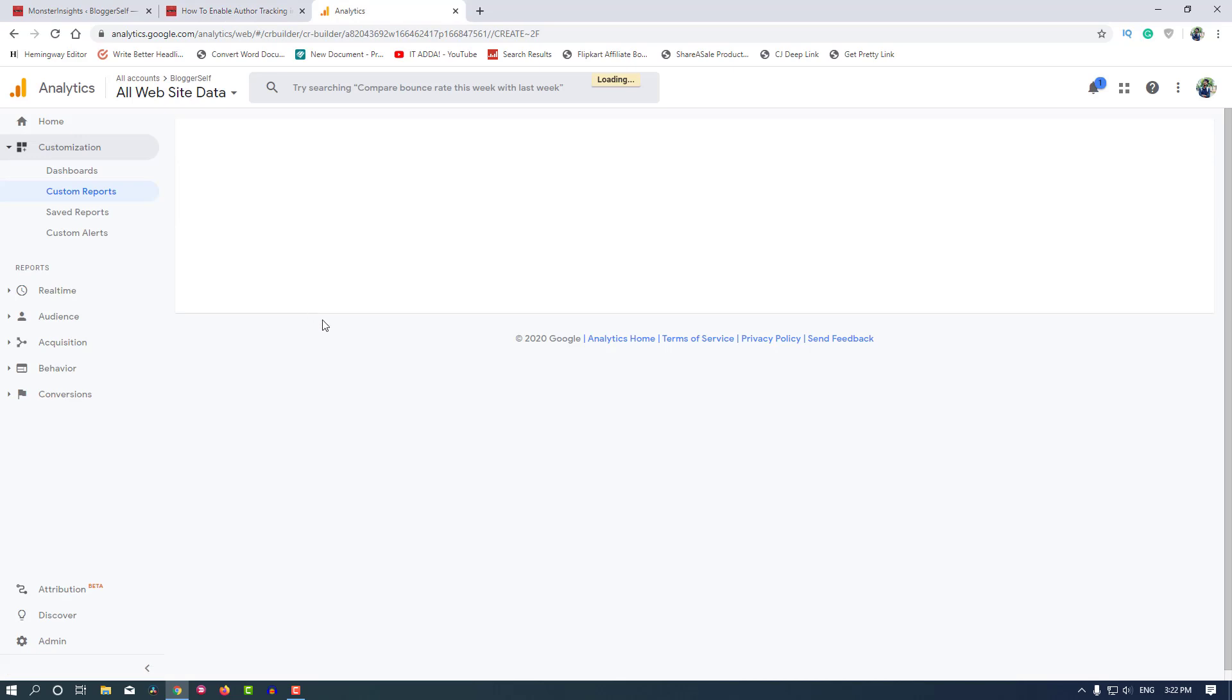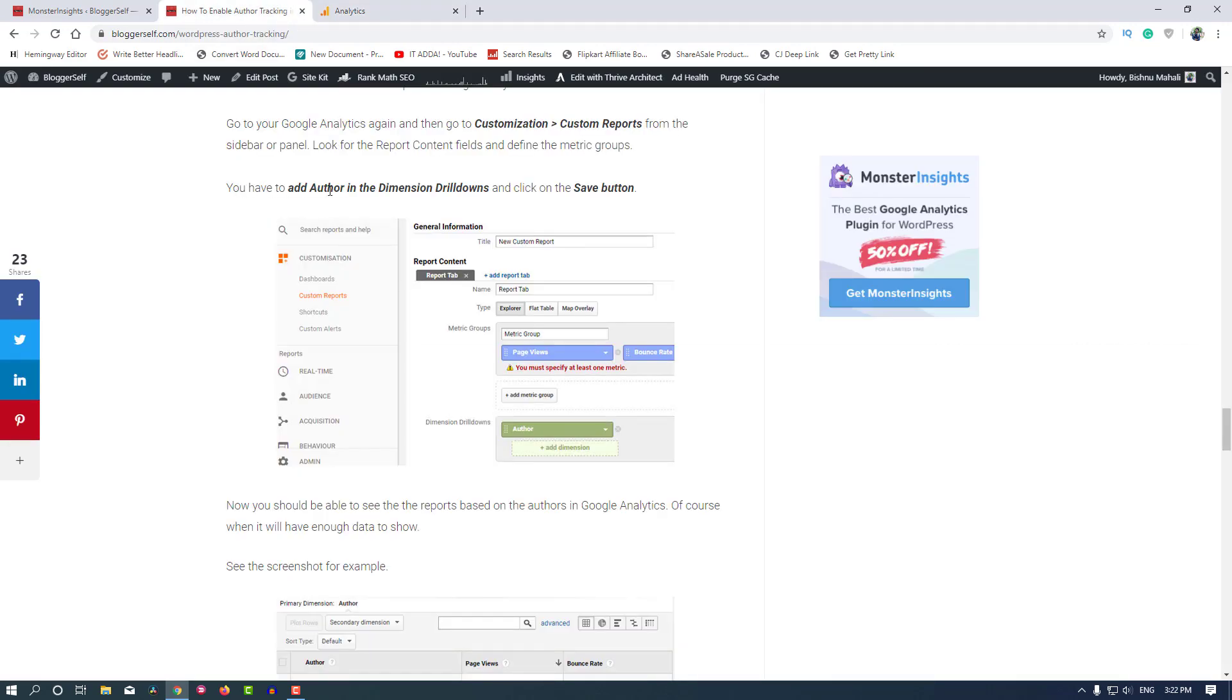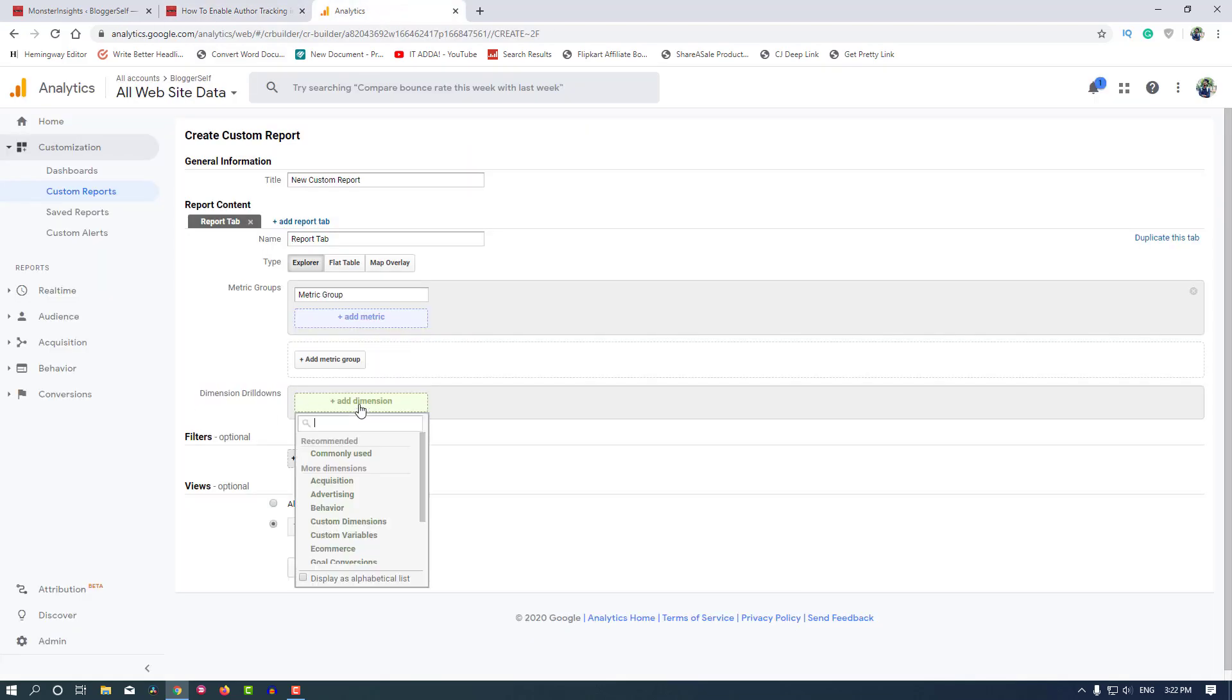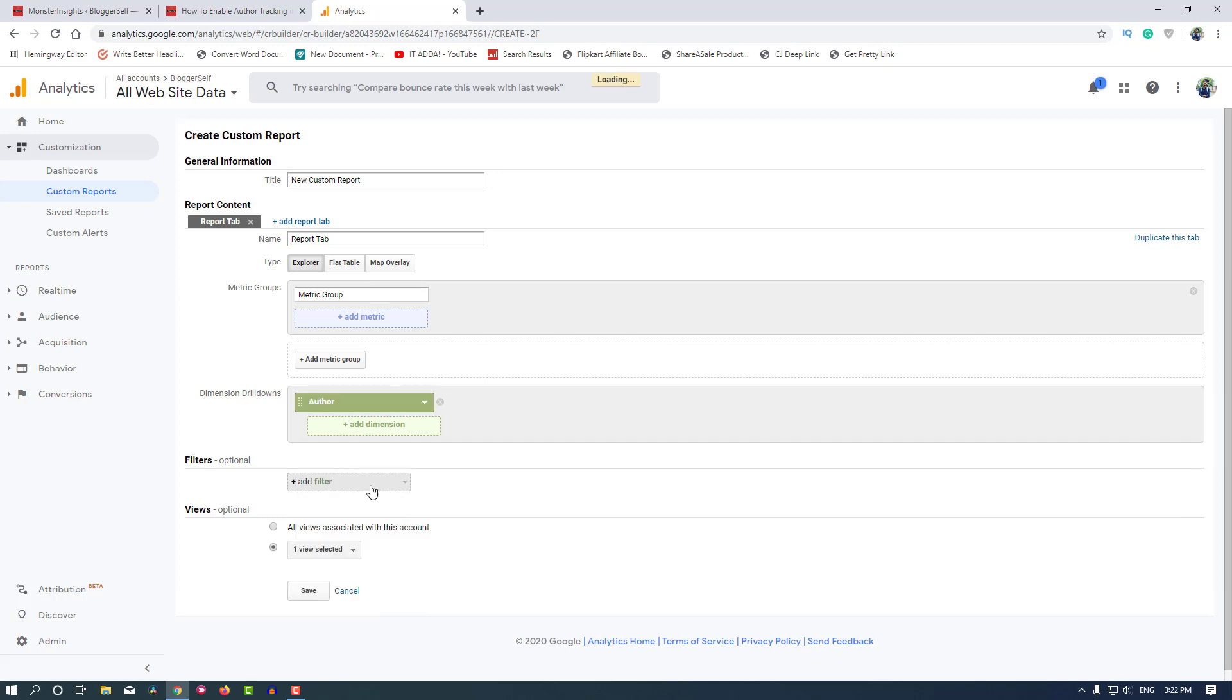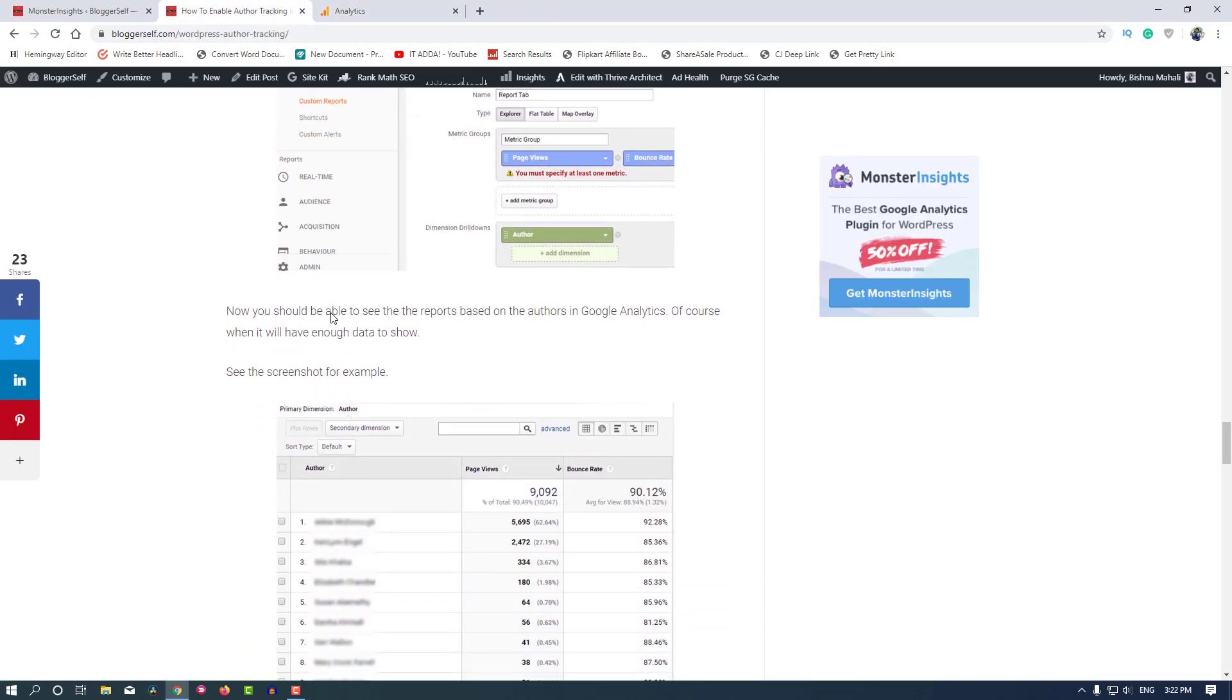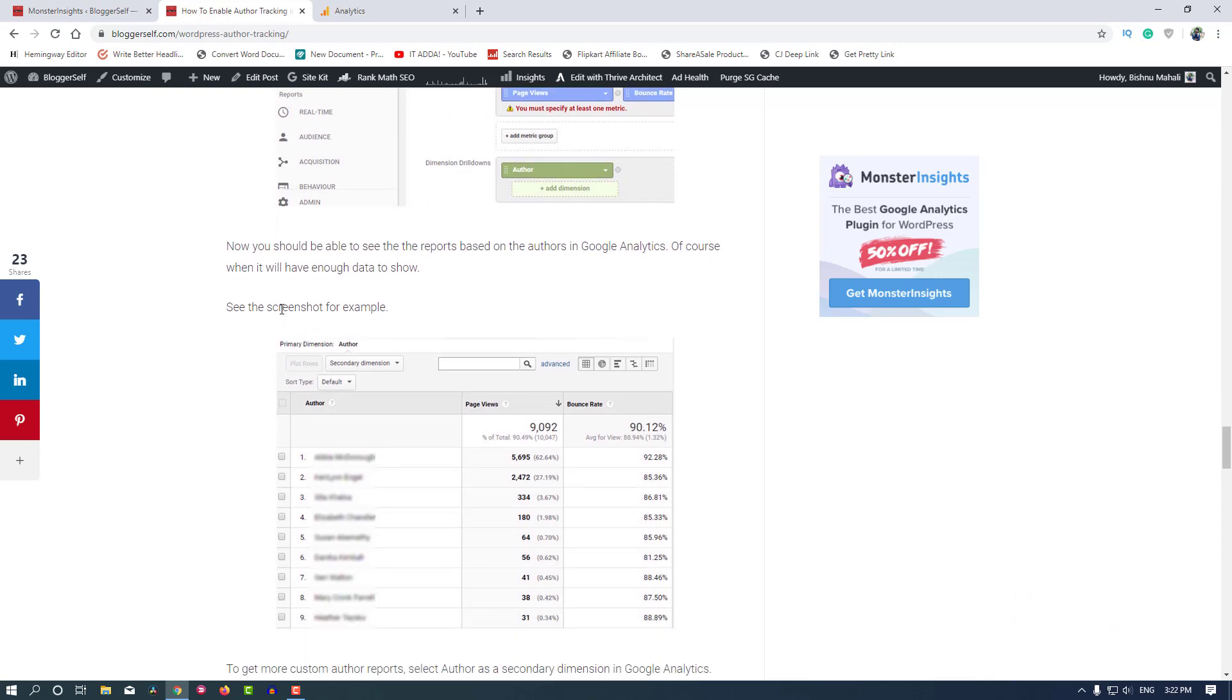First, click on New Custom Report, and then you have to add Author in the Dimension Drill Downs. Click on this Custom Dimension option, then select Author. It's done. Now you should be able to see the reports based on the authors in Google Analytics, of course when it will have enough data to show.